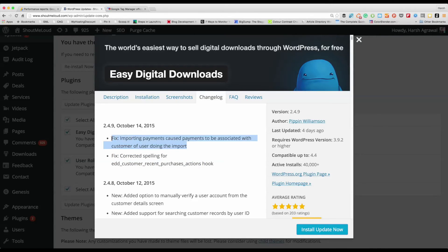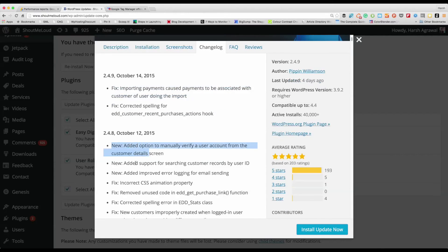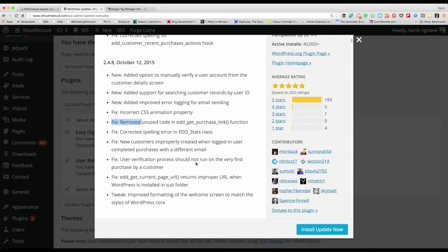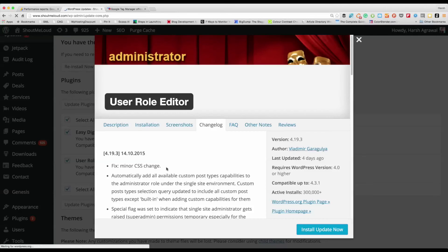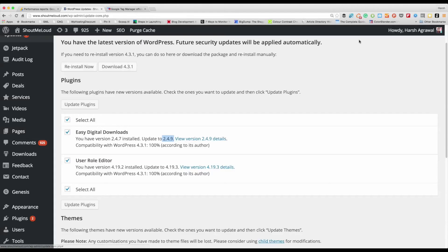This one is again not important in my case so I'll skip it. This one seems important because they've added a few new things and fixes. The whole idea is you need to go through the changelog. Similarly for this plugin — a minor CSS change, not important. They've added support for custom post type, which is good, but I'm not going to update this because I'm afraid certain functionality would break. Usually if there is a major security update or a crucial update, you would see it in the changelog — that's where you should update the plugin.